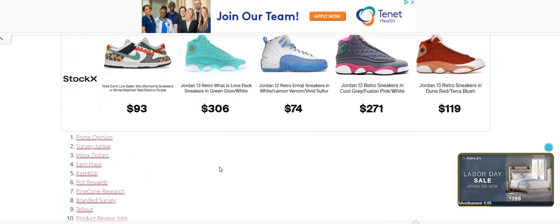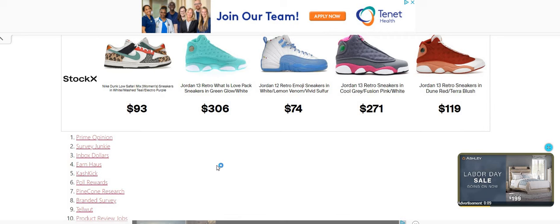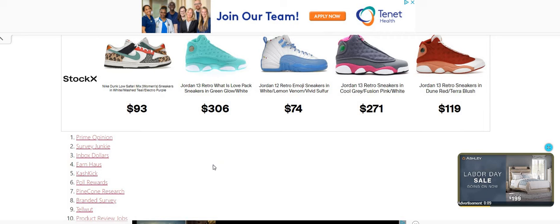Don't forget about the other sites that are listed here. So my suggestion would be to get a separate email. Then go through each one of these. Look to see which one works best for you. Test them out. If you have to take a few surveys, play a few games, do a few tasks just to see what type of money that you can make from these.